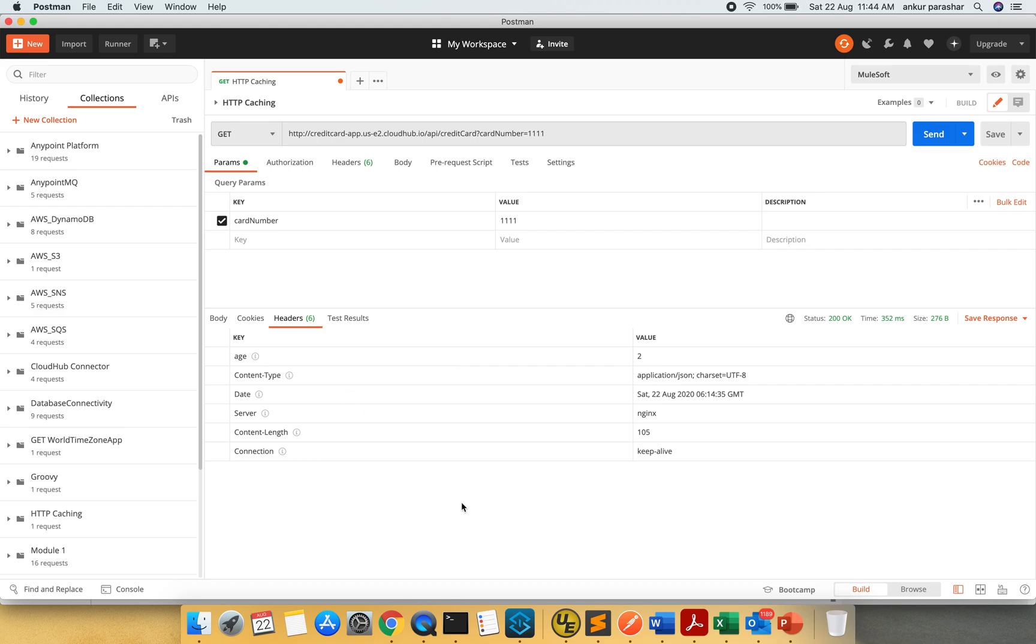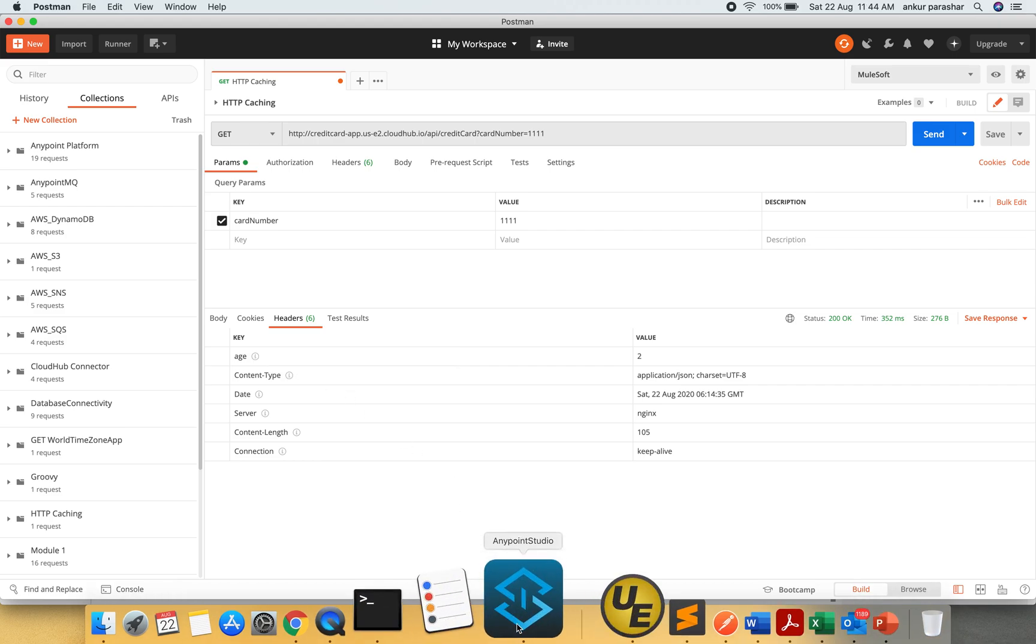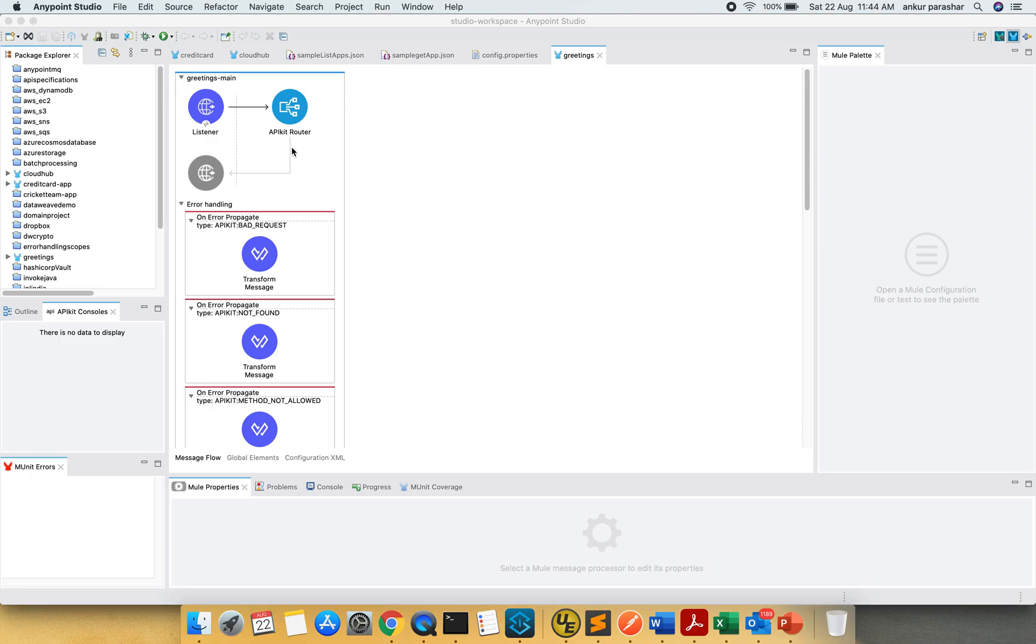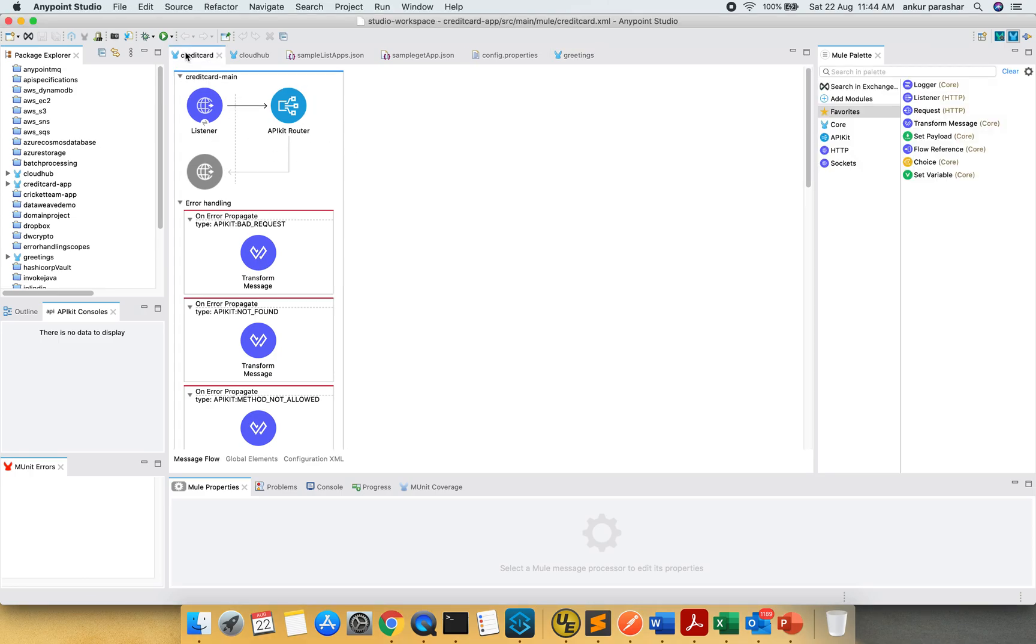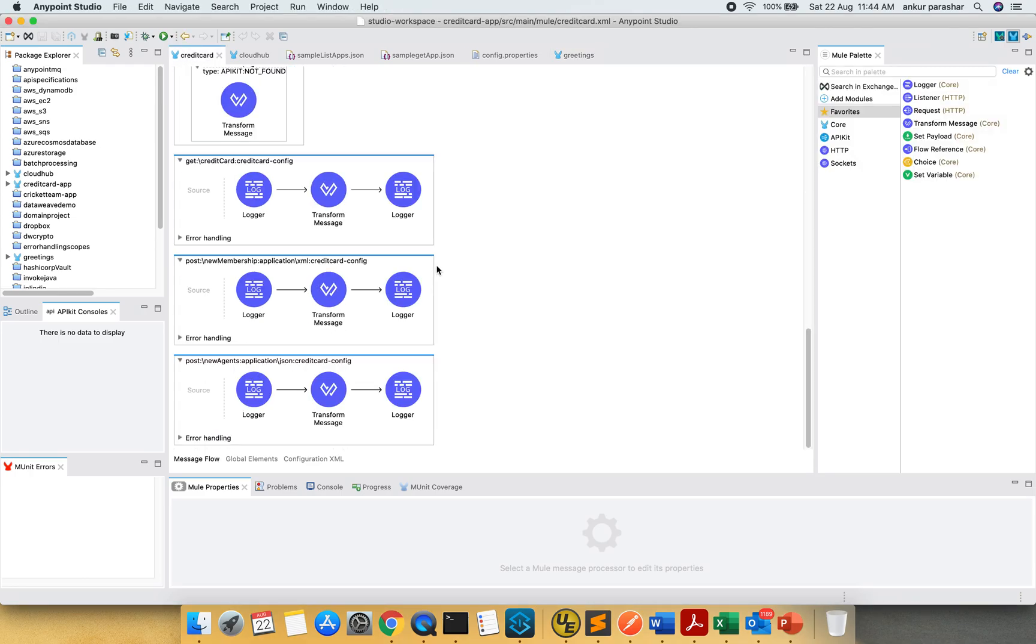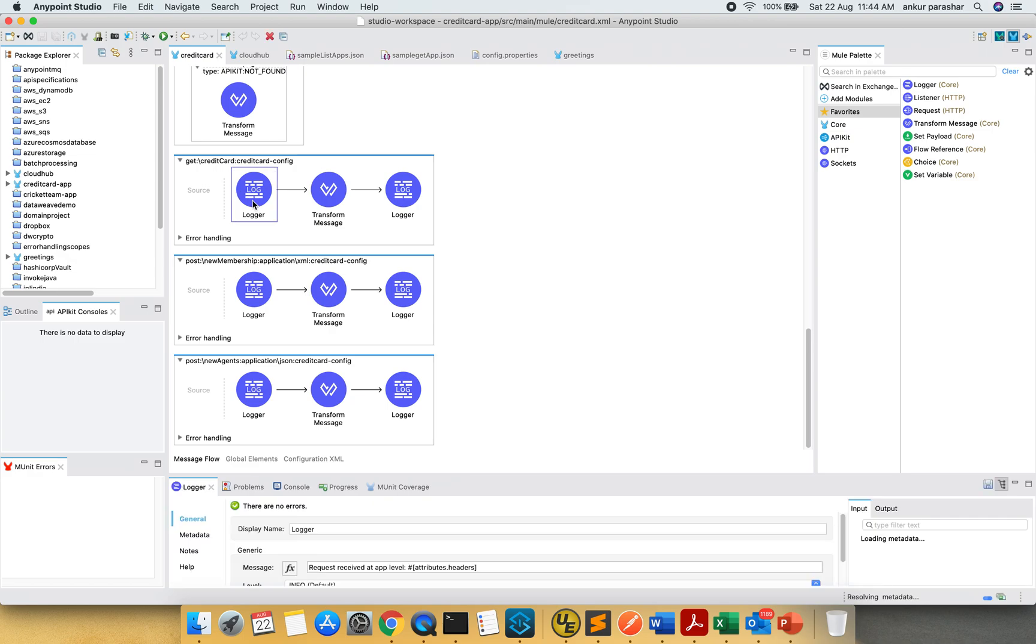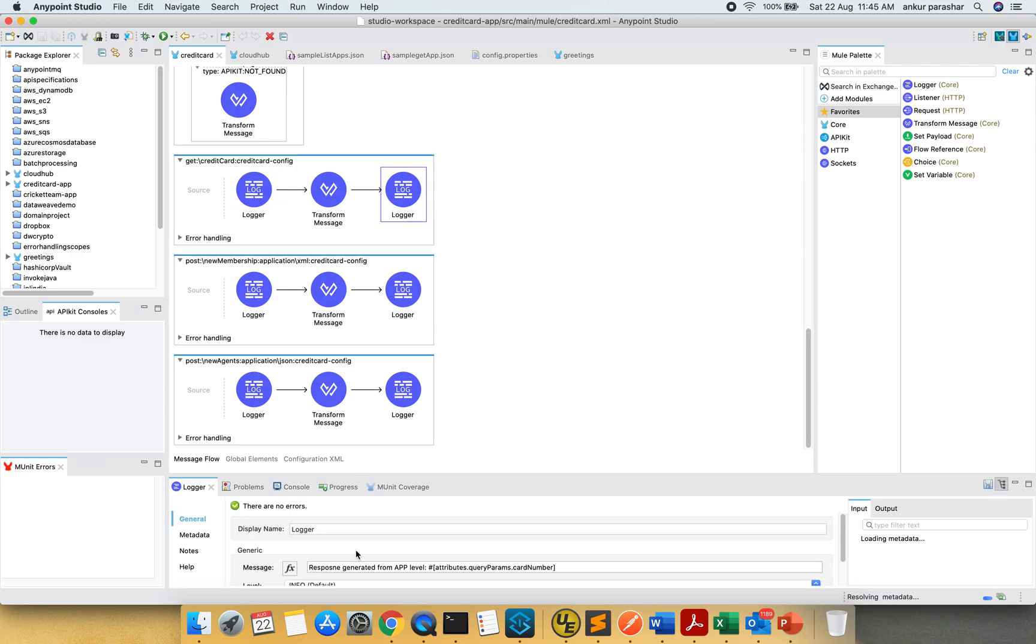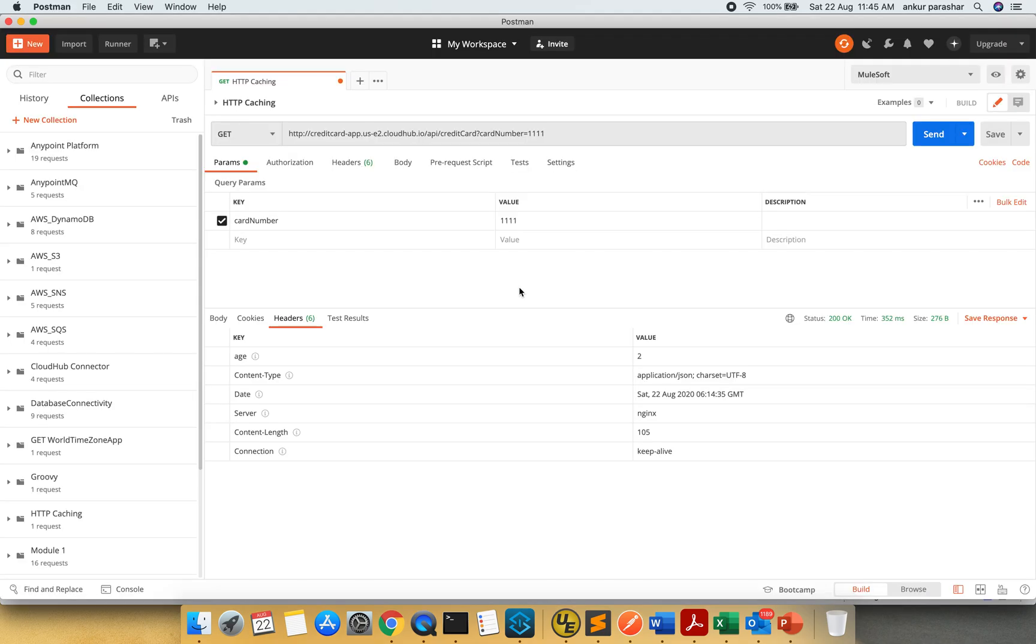Now if I navigate to my credit card app, that is this GET operation, I am having this logger which is printing the request and after that there is a response. So what is the expectation? If something is already there in the cache, ideally it should not process this particular path. So let's check that out.